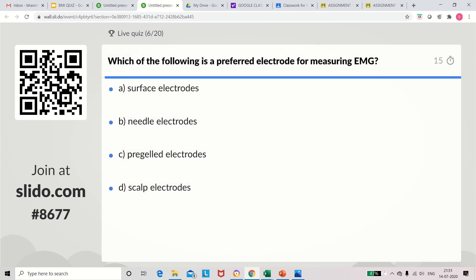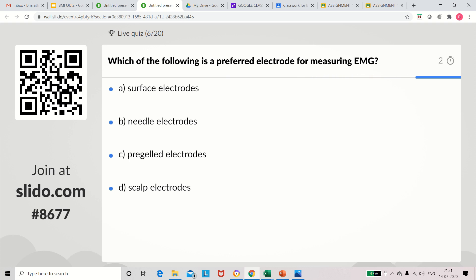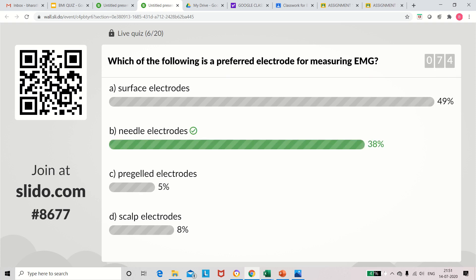Question 6: Which of the following is a preferred electrode for measuring EMG? Options: surface electrodes, needle electrodes, pre-gelled electrodes, scalp electrodes. The answer is needle electrode. EMG means electromyogram. The needle electrode is used to measure the potential from muscles.